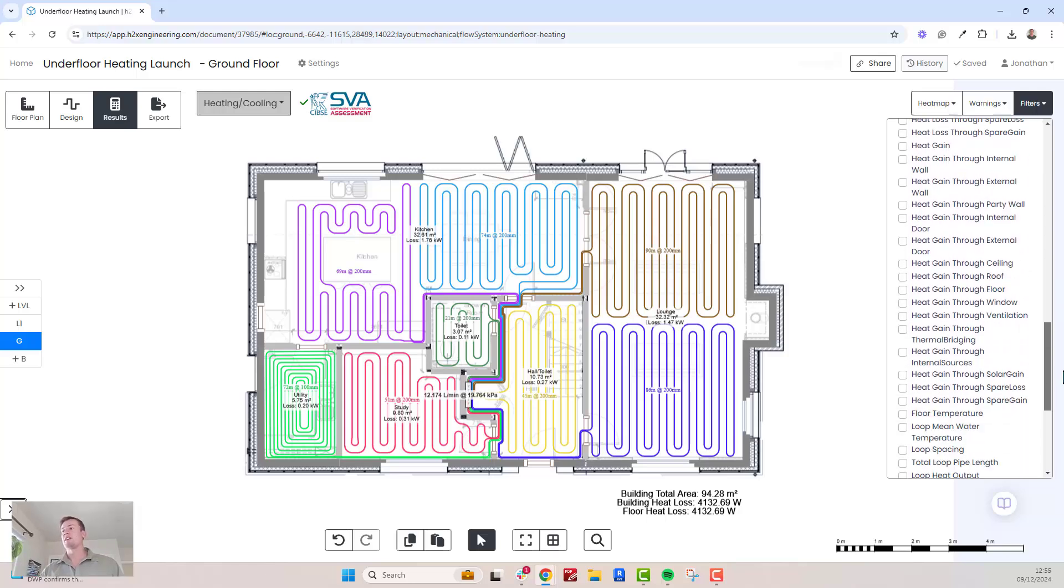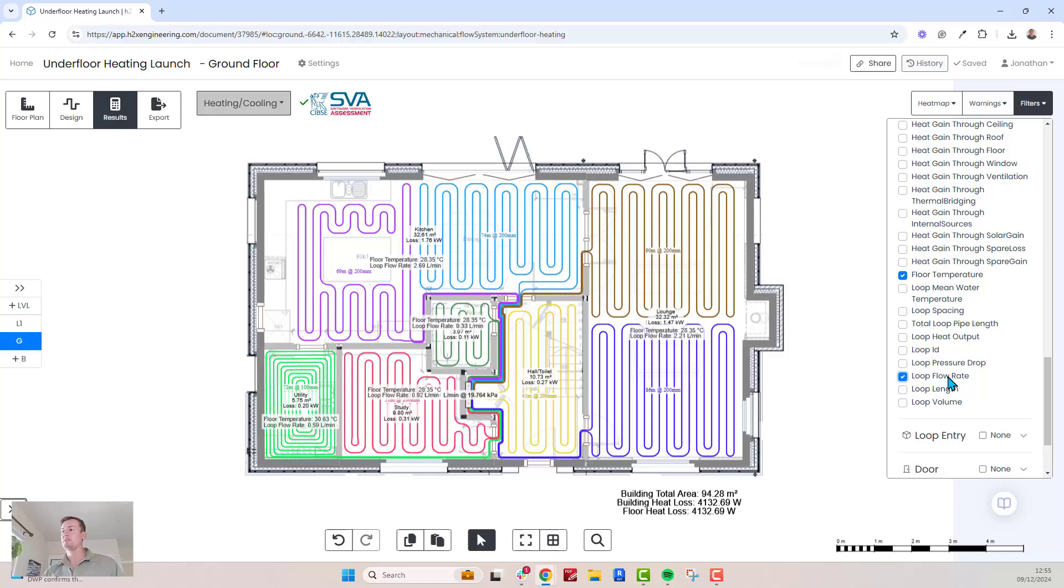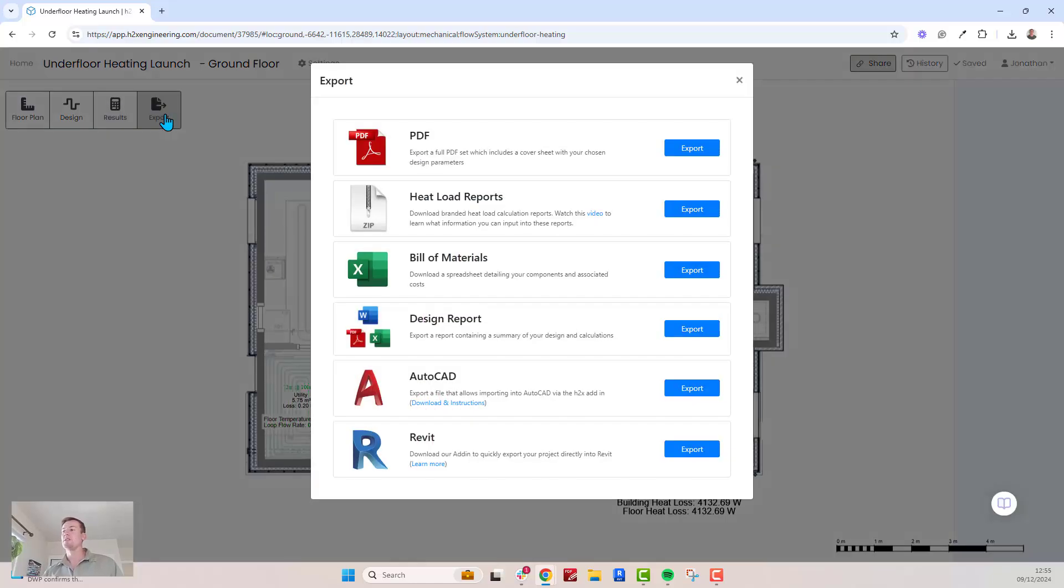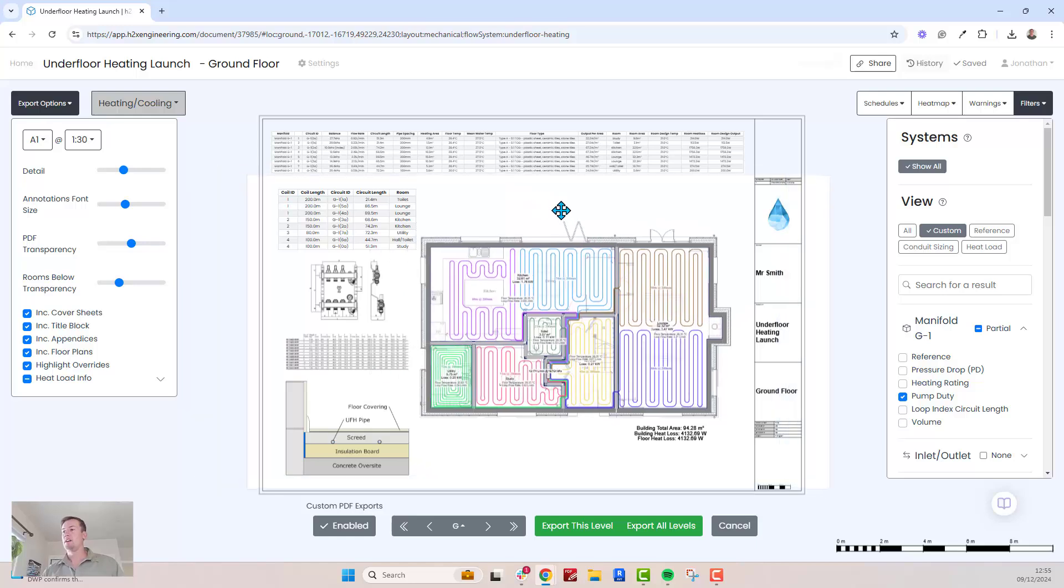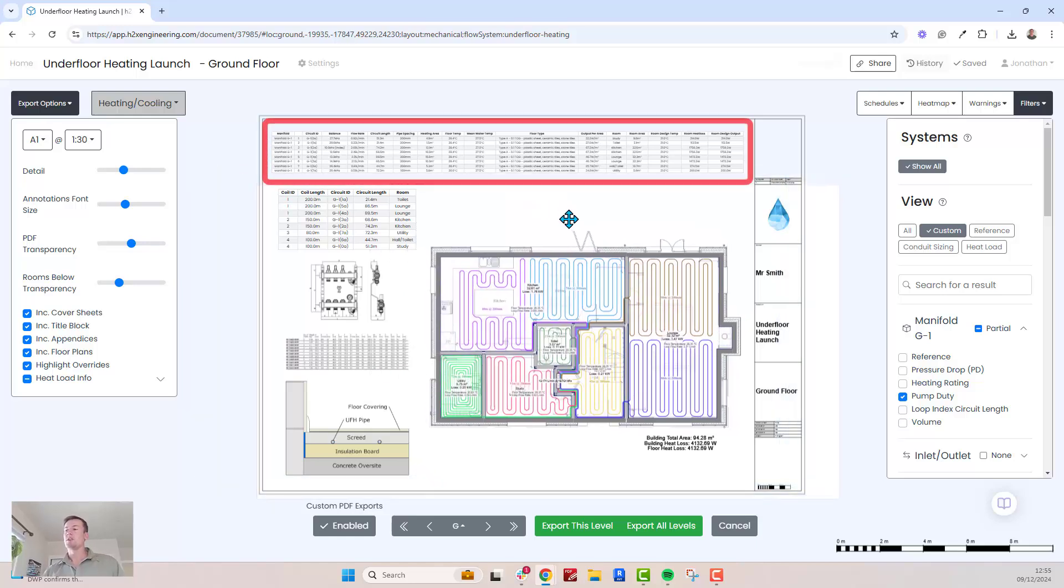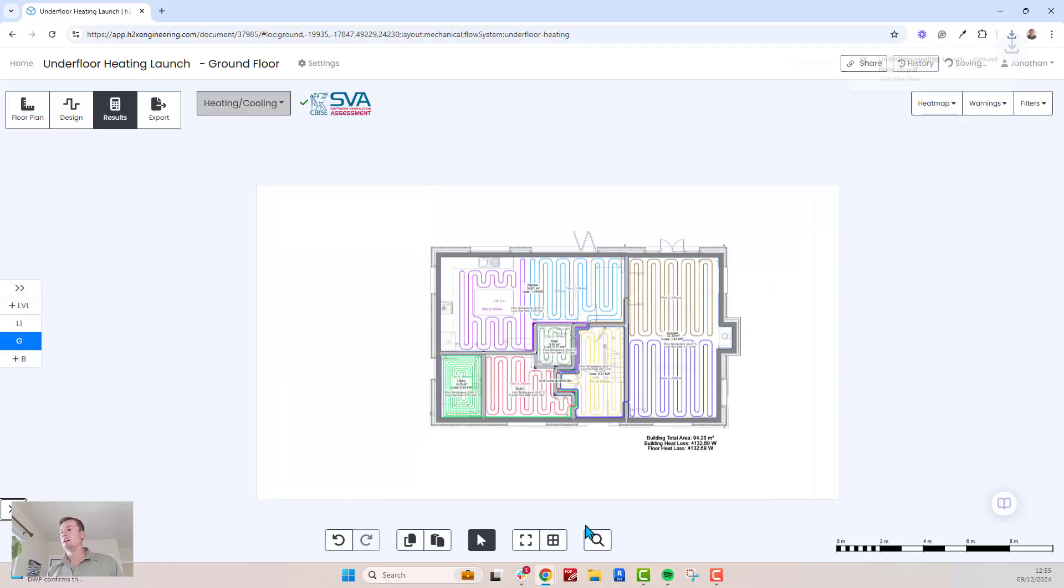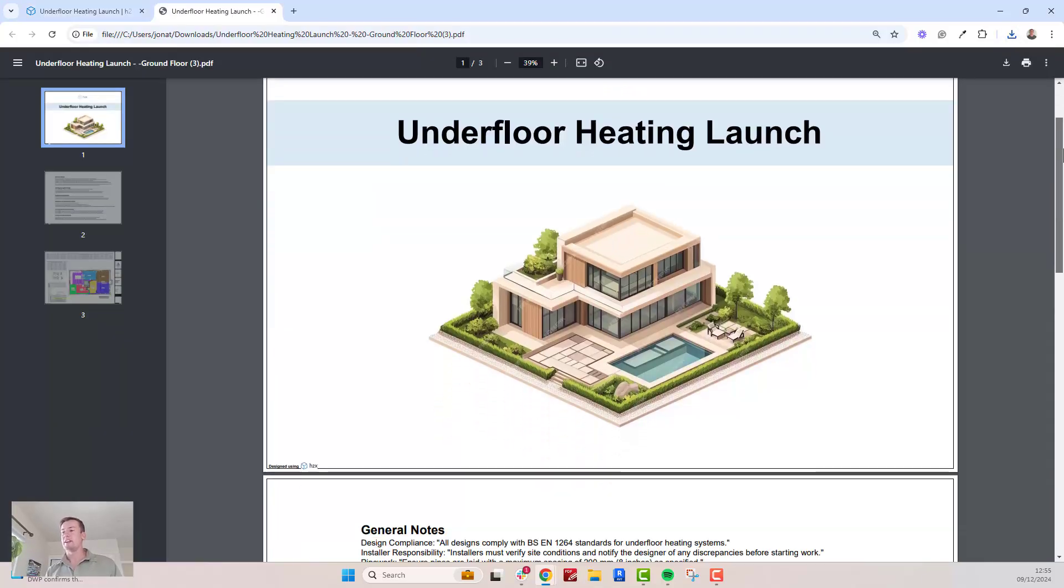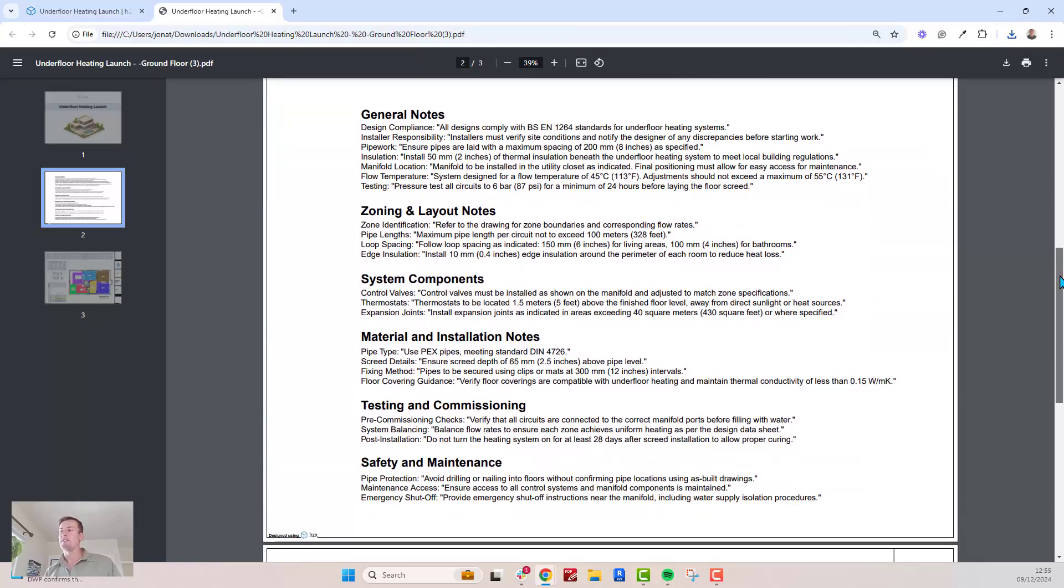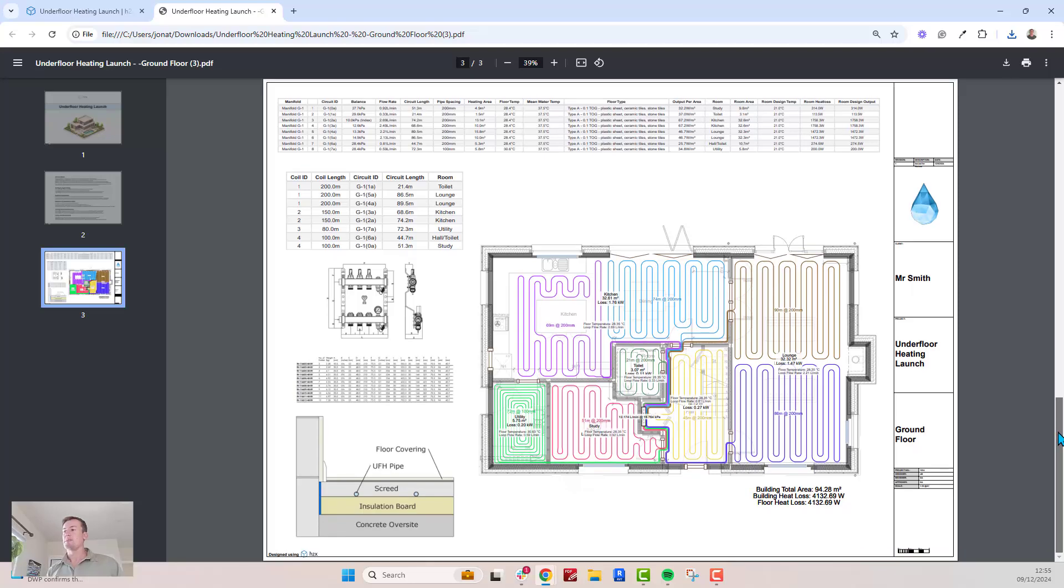The software provides a variety of filters to display key information, but for a comprehensive overview, export your design to a PDF. This will include all critical details such as manifold specifications, loop schedules, and all the layout visuals. You can even customize the export with your own cover sheet, notes page, and title blocks.